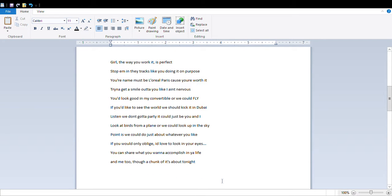And I'll take you out tonight, girl the way you work it, it's perfect. You stop them in their tracks, like you do when they're on purpose. Your name must be L'Oreal Paris, cause you're worth it.